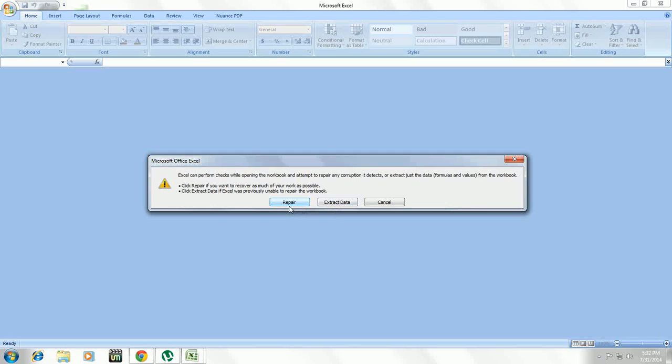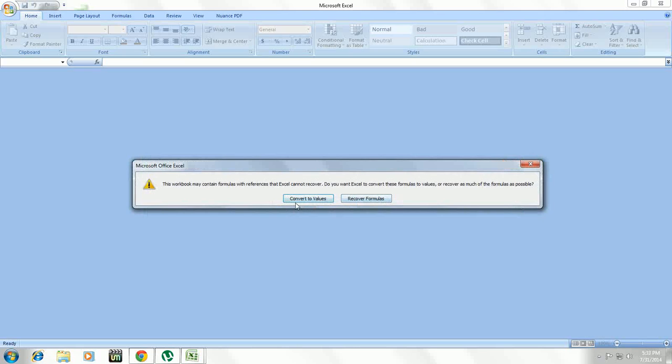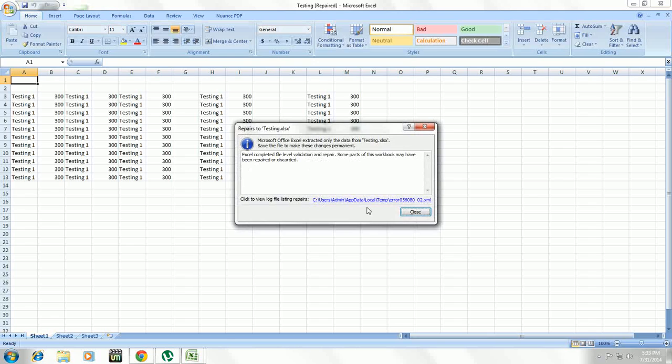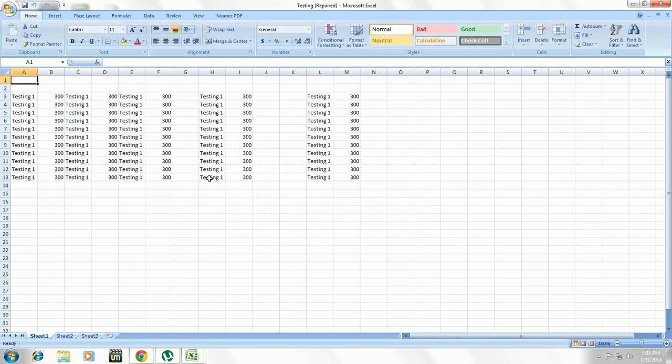If repair is not working on your file, you can check the other option, Extract Data. Look at that. You can convert to values or recover the formulas. I will take Convert to Values. Just click this.